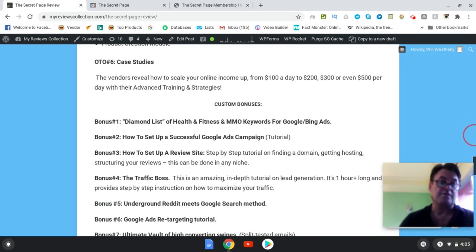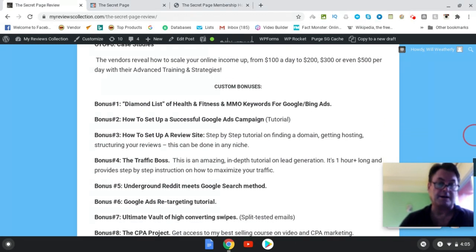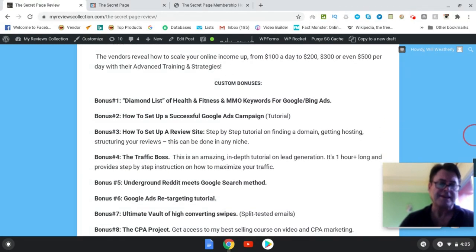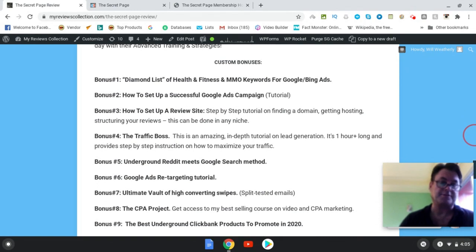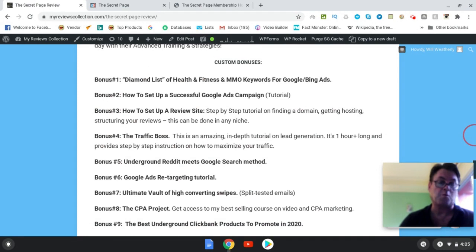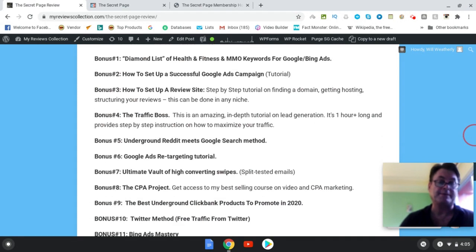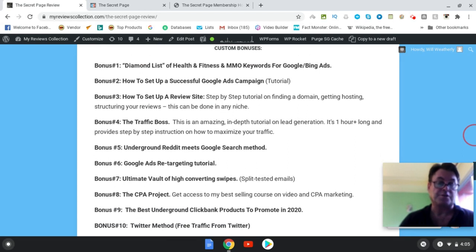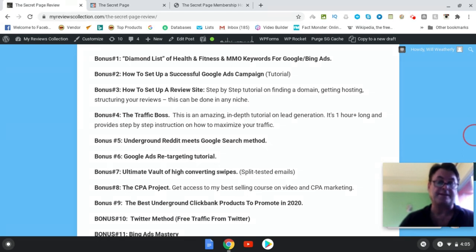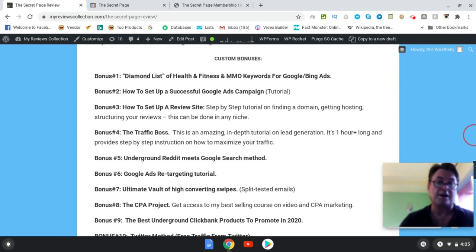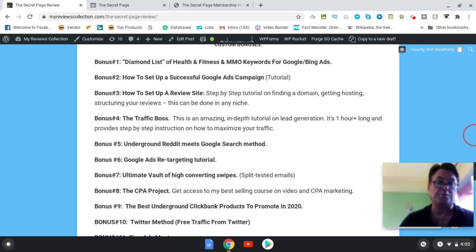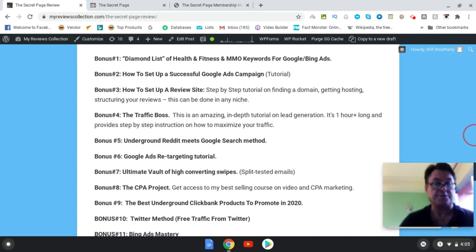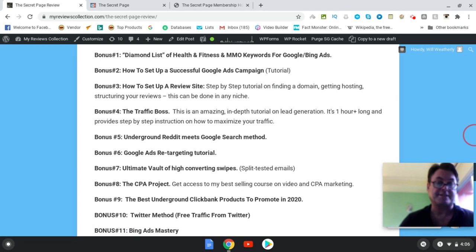Now as for my custom bonuses, you can see how powerful this is as a training because what I've included, my bonus number one is my diamond list of both health and fitness and make money online keywords for Google Ads and Bing Ads. So you can go ahead and start running campaigns on Google or Bing to your discount site or to your affiliate site which leads to your discount site. Bonus number two, how to set up a successful Google Ads campaign.